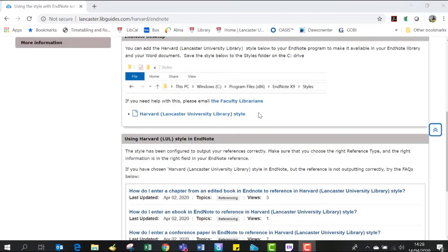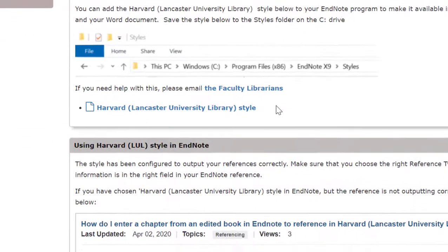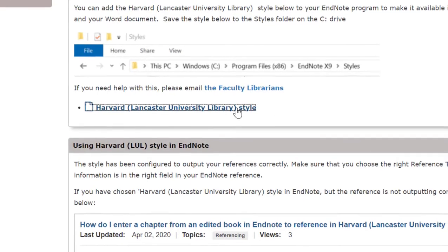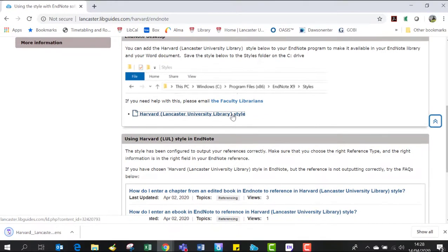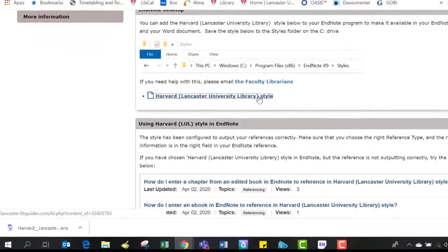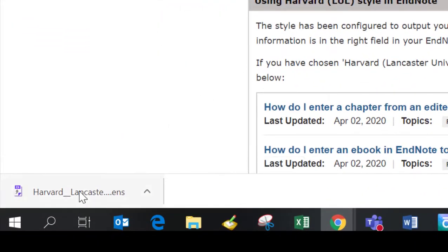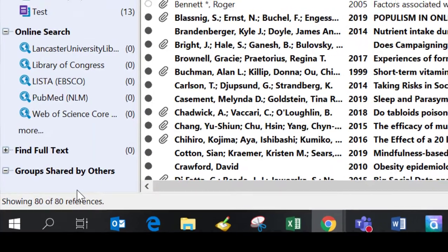From here you need to click on the file named 'Harvard Lancaster University Library style'. This will appear as a download in the bottom left of your screen on a Windows PC. Click on the download and it will open up in your EndNote application.